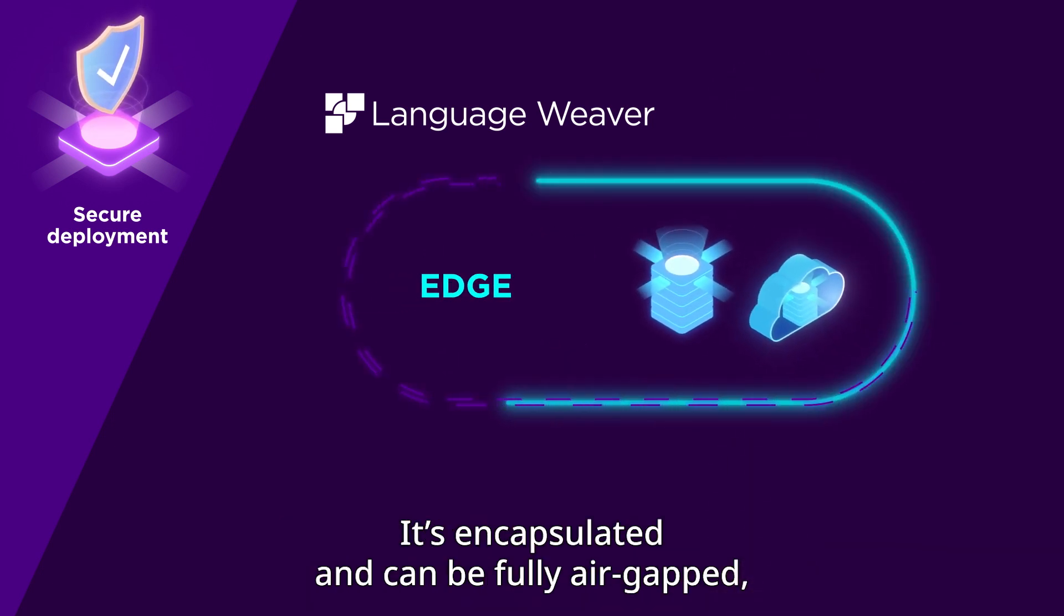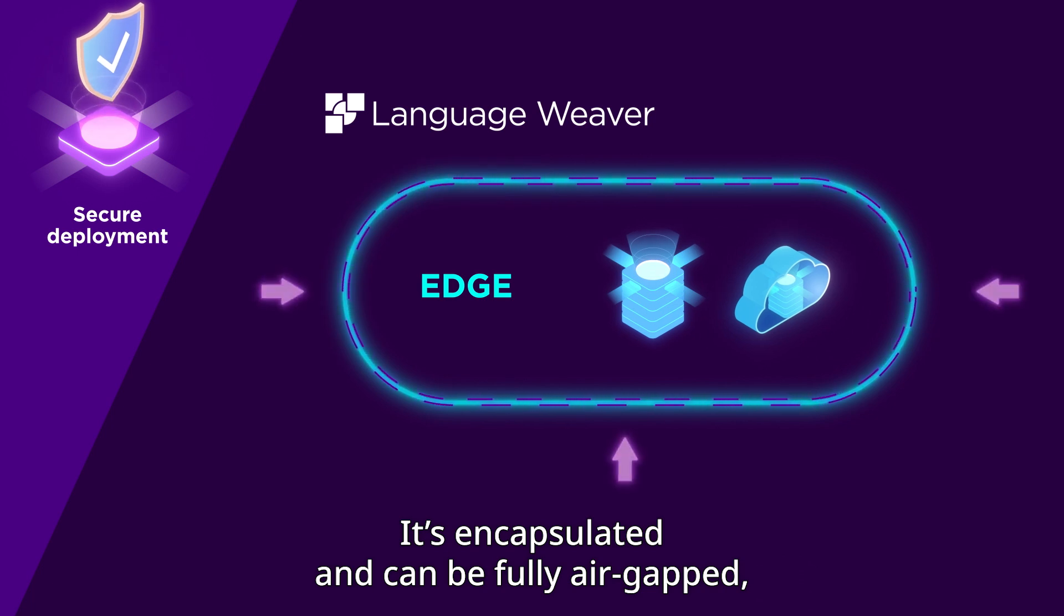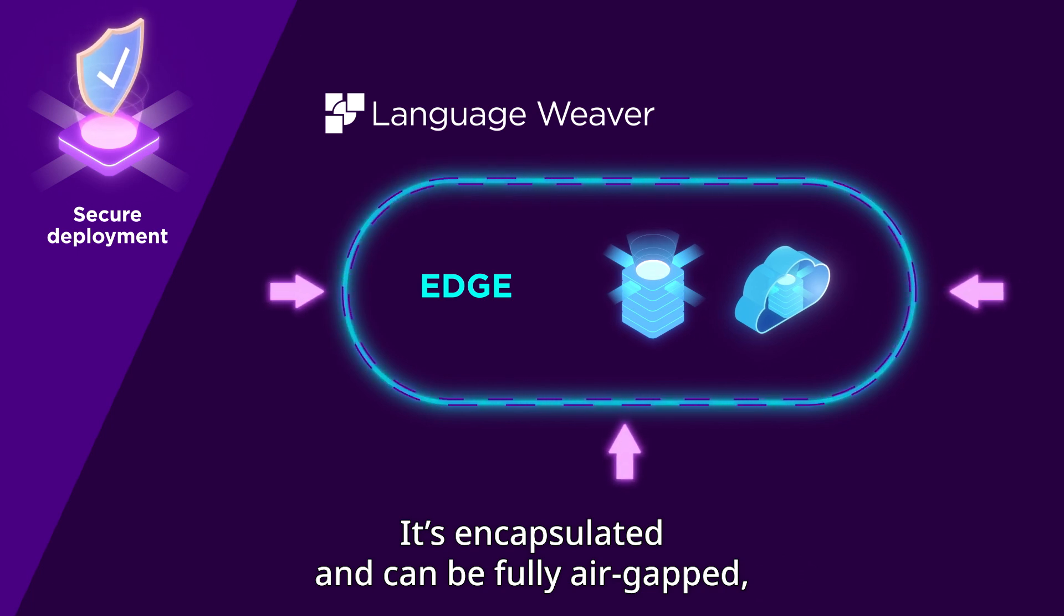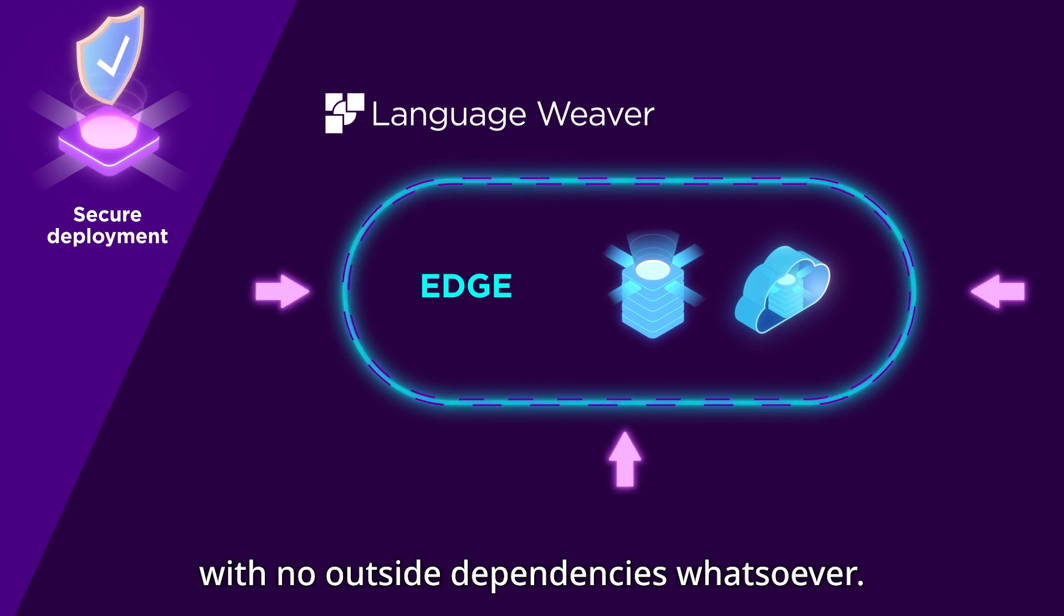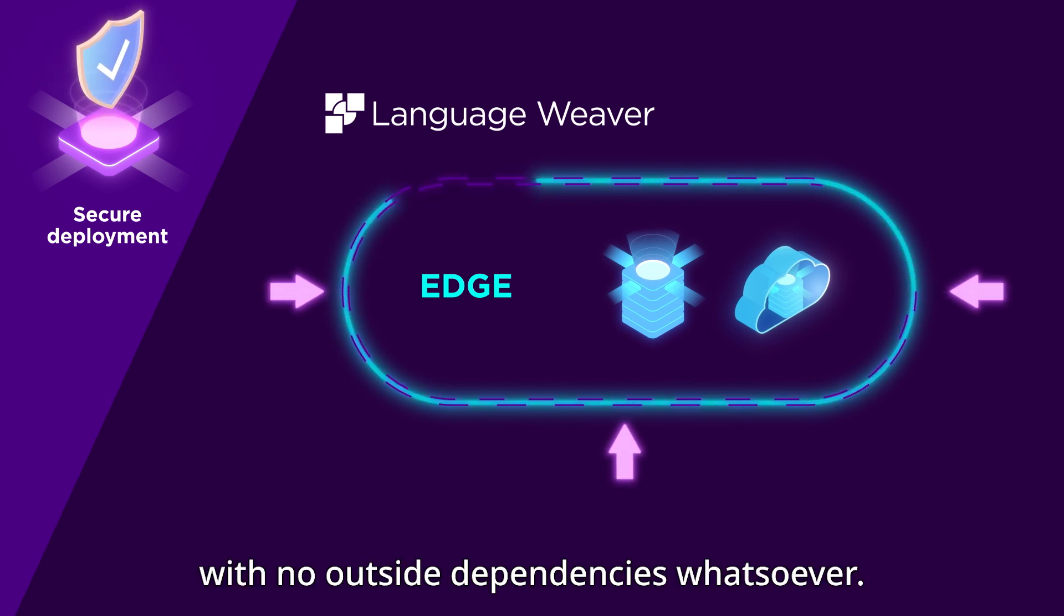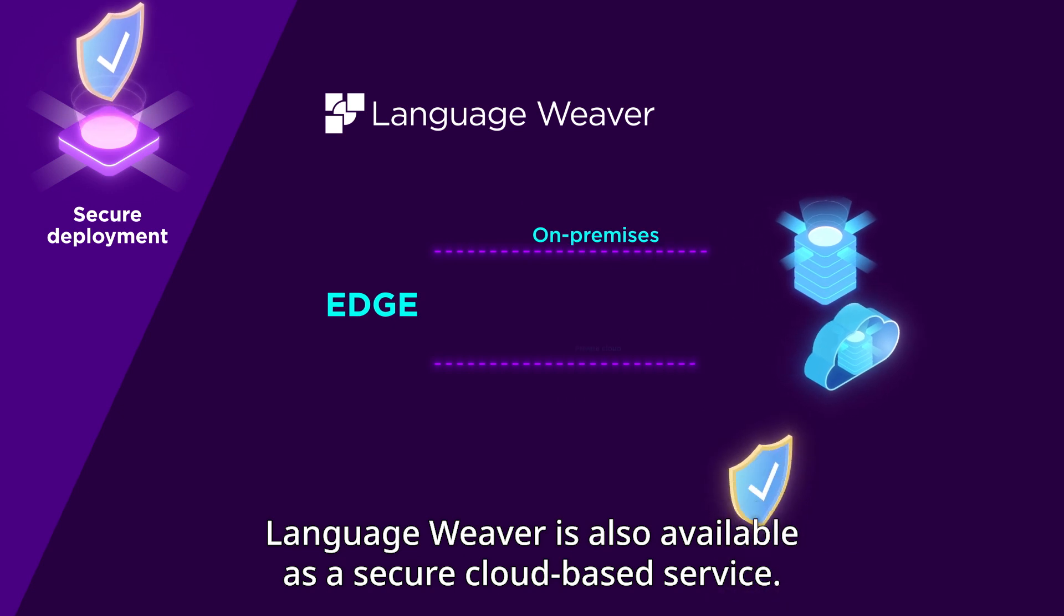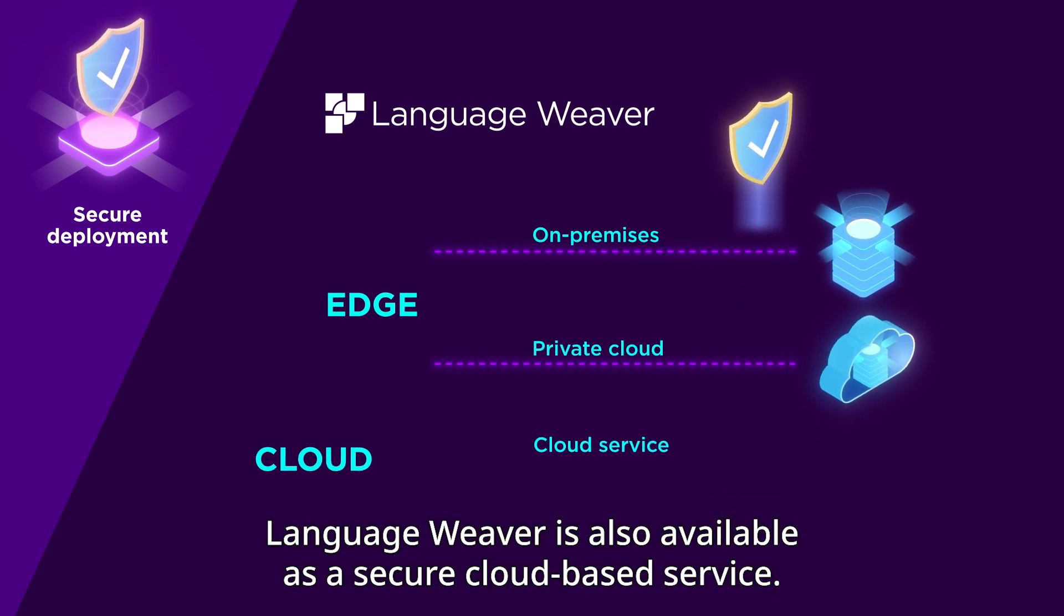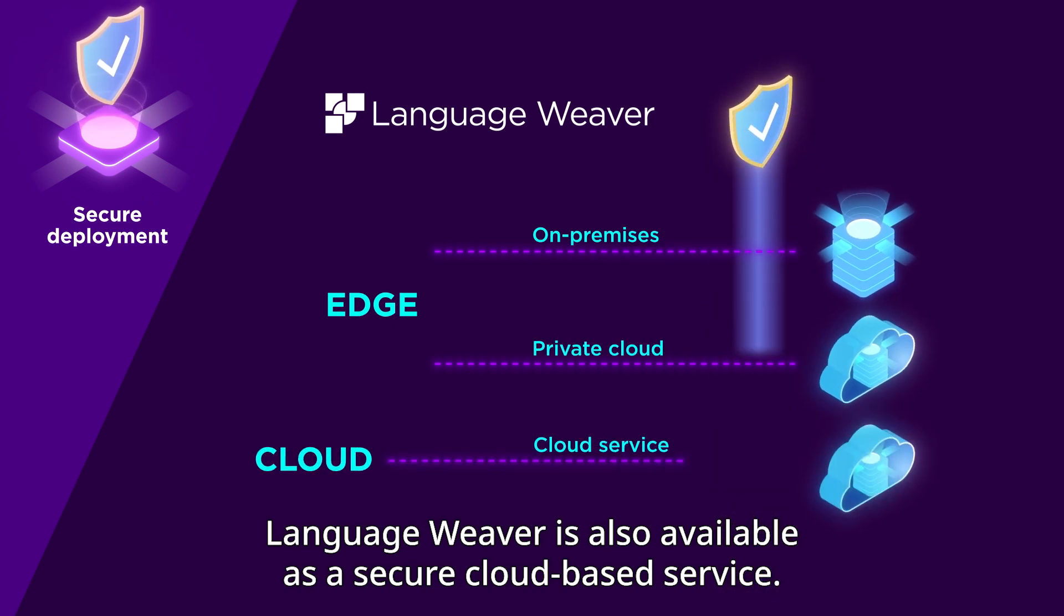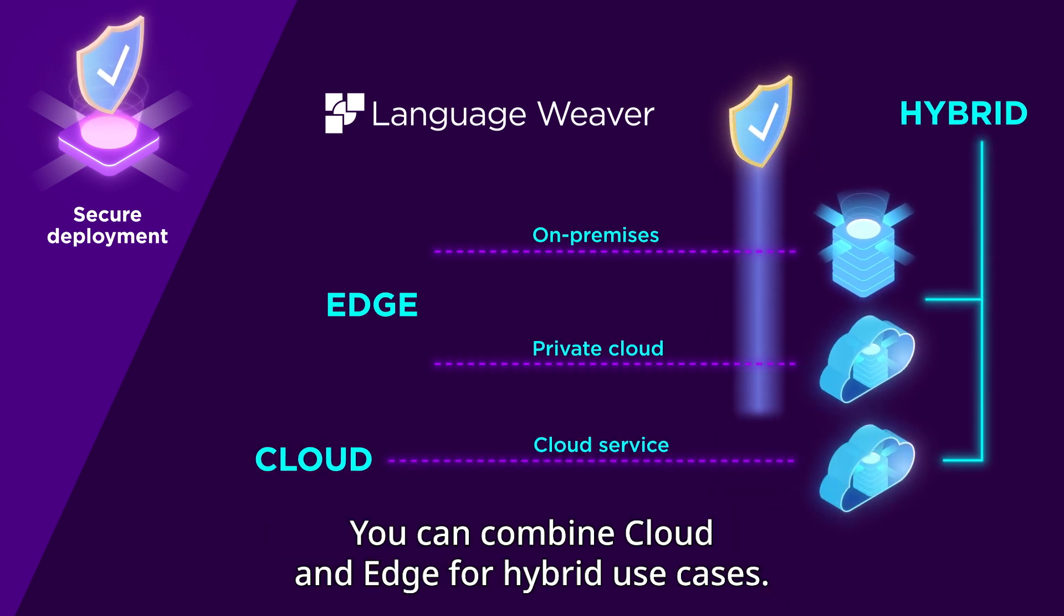It's encapsulated and can be fully air-gapped with no outside dependencies whatsoever. LanguageWeaver is also available as a secure cloud-based service. You can combine cloud and edge for hybrid use cases.